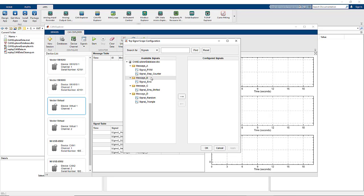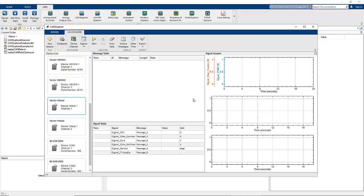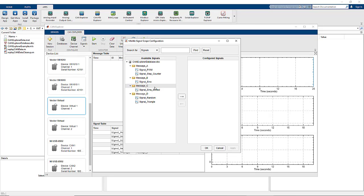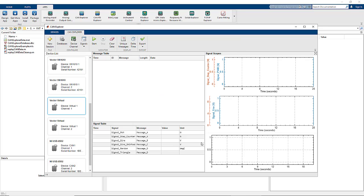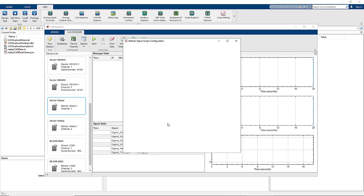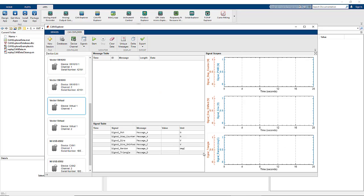We can also add signals of choice to the three scopes. Here we're going to add a couple of signals to the top scope. We see that we have the independent axes added for each of them. We're going to add two signals to the middle scope. Notice these signals come from different messages. And finally two signals to the bottom scope, allowing us to visualize all of this signal data.